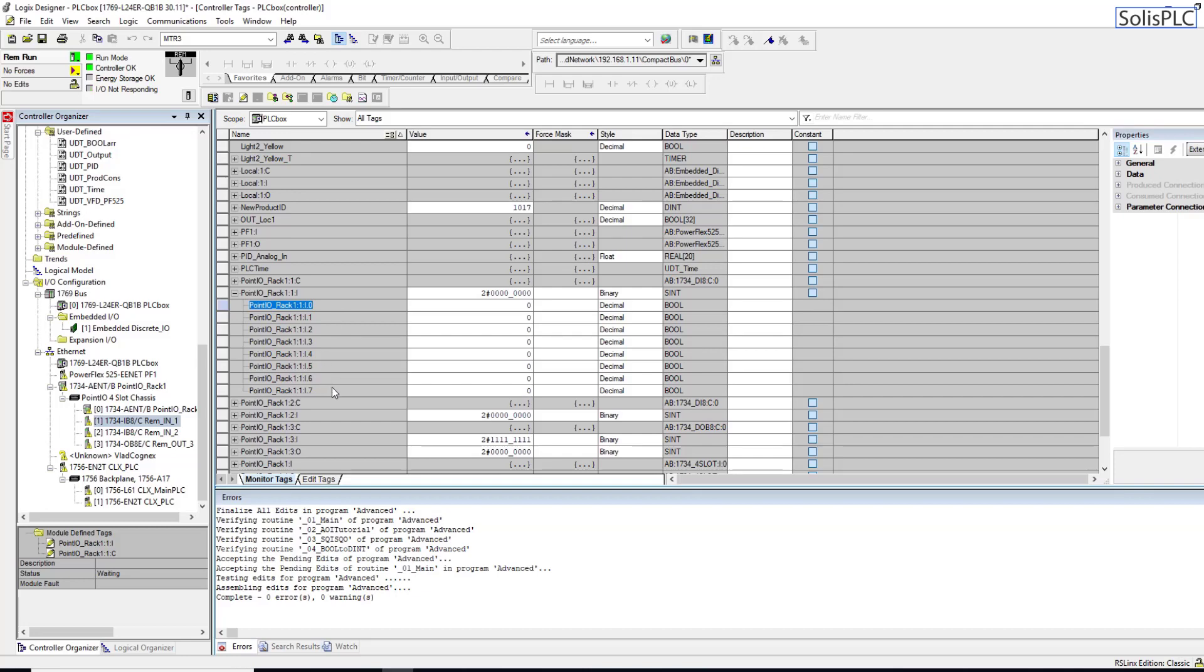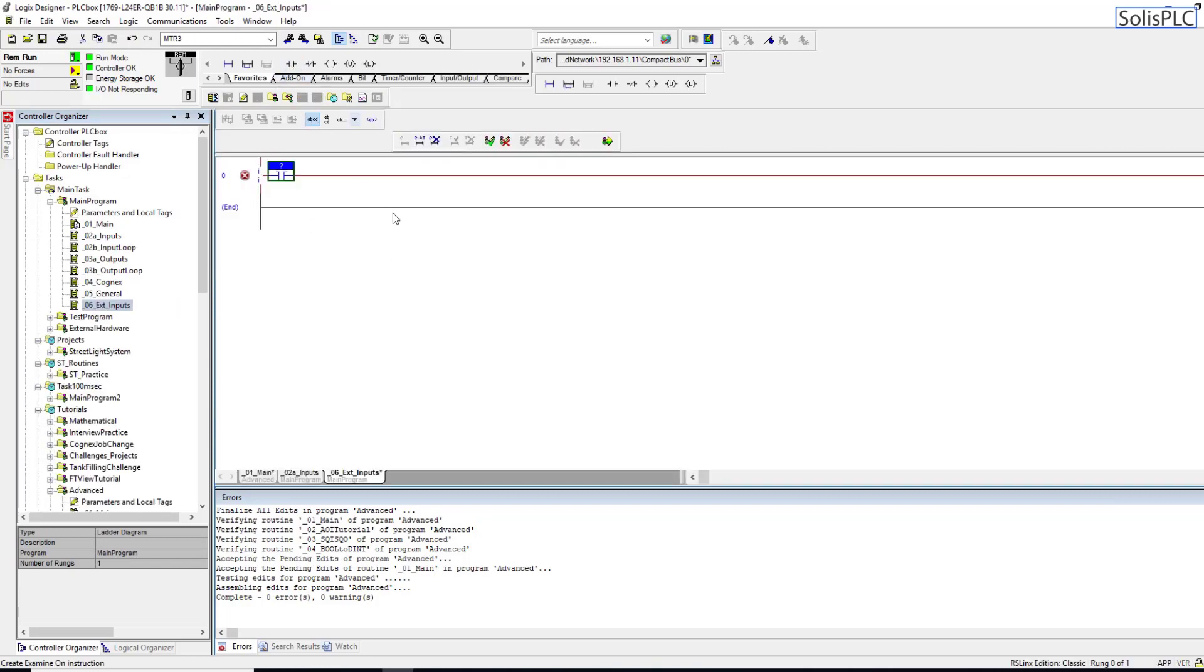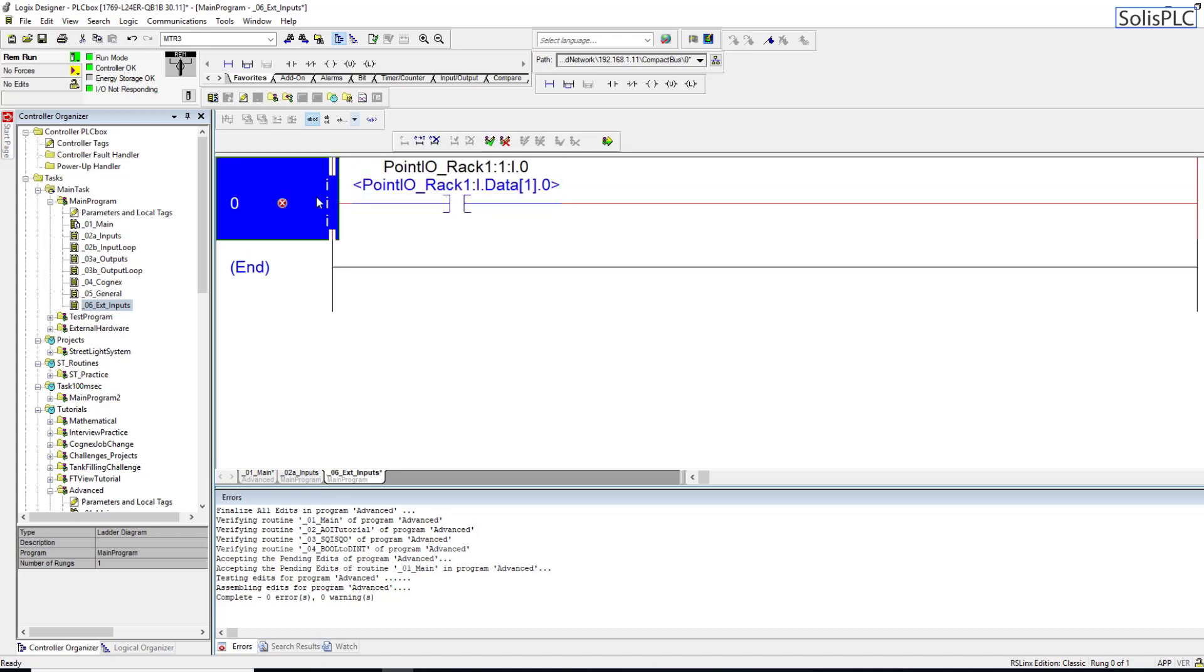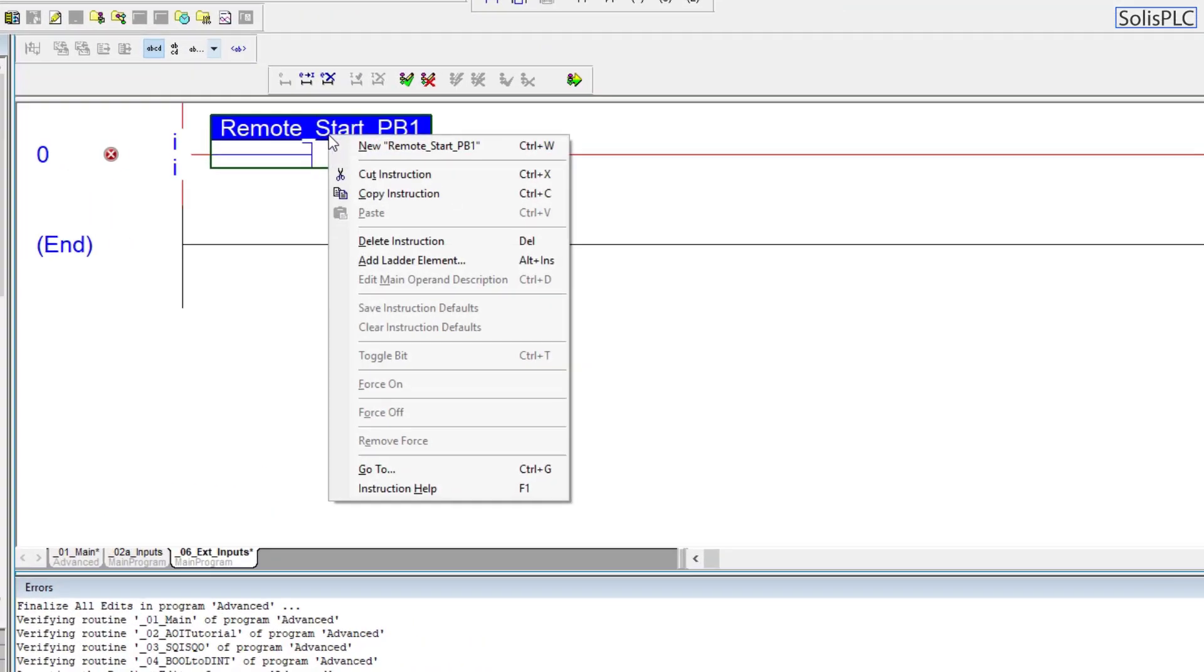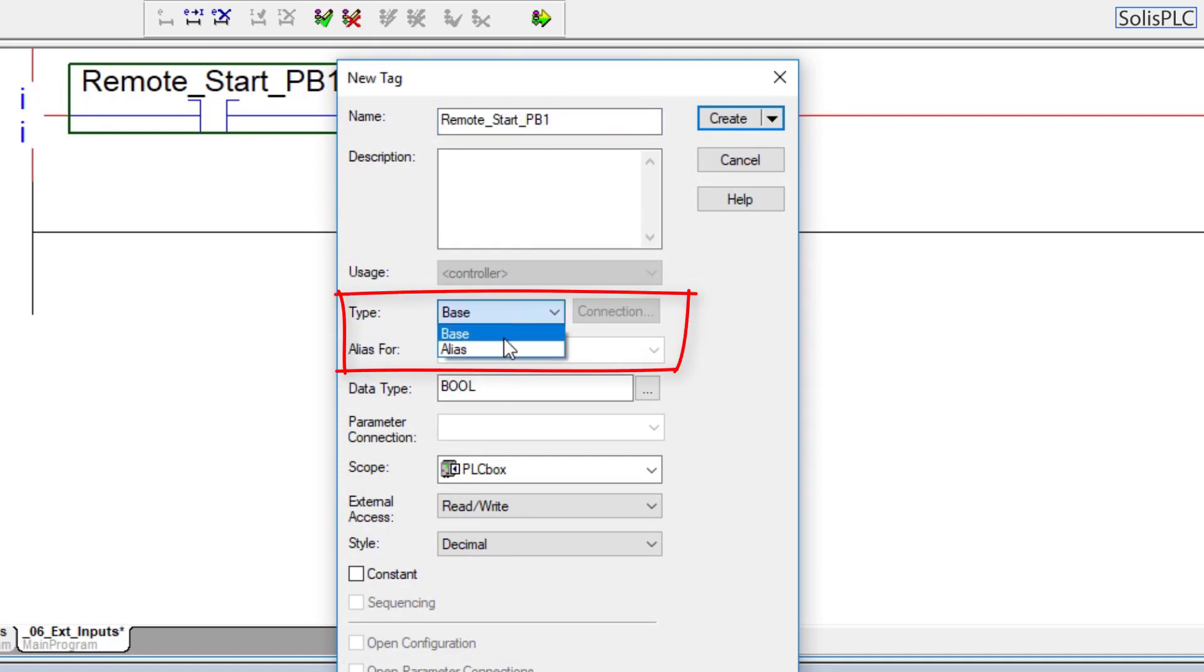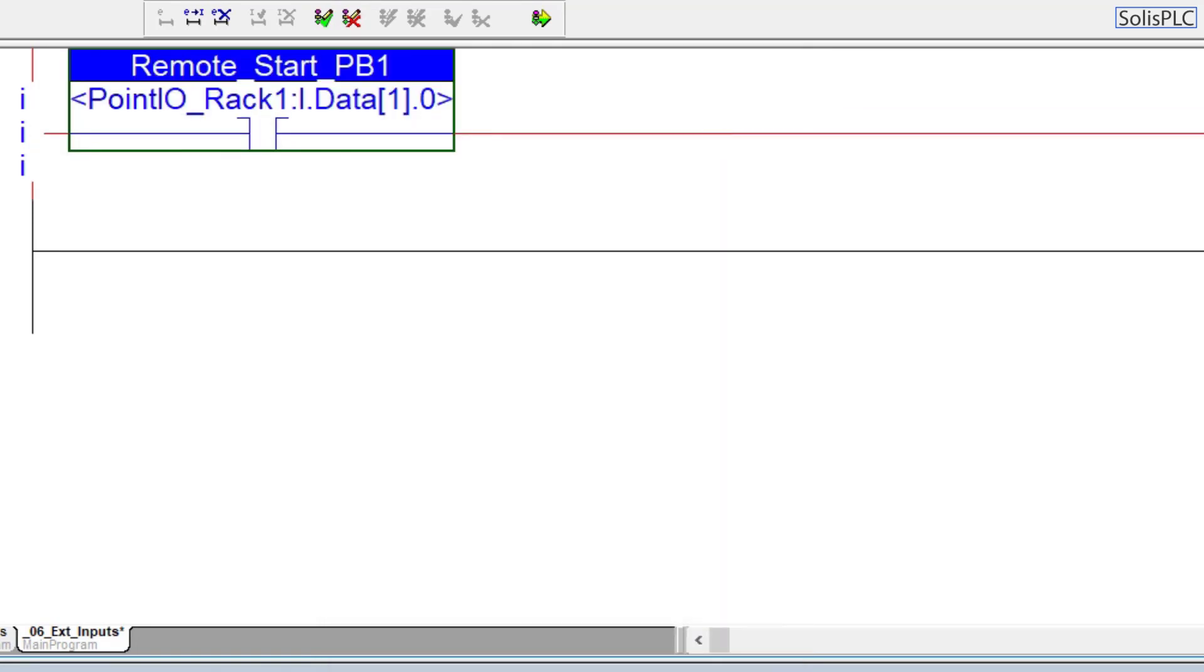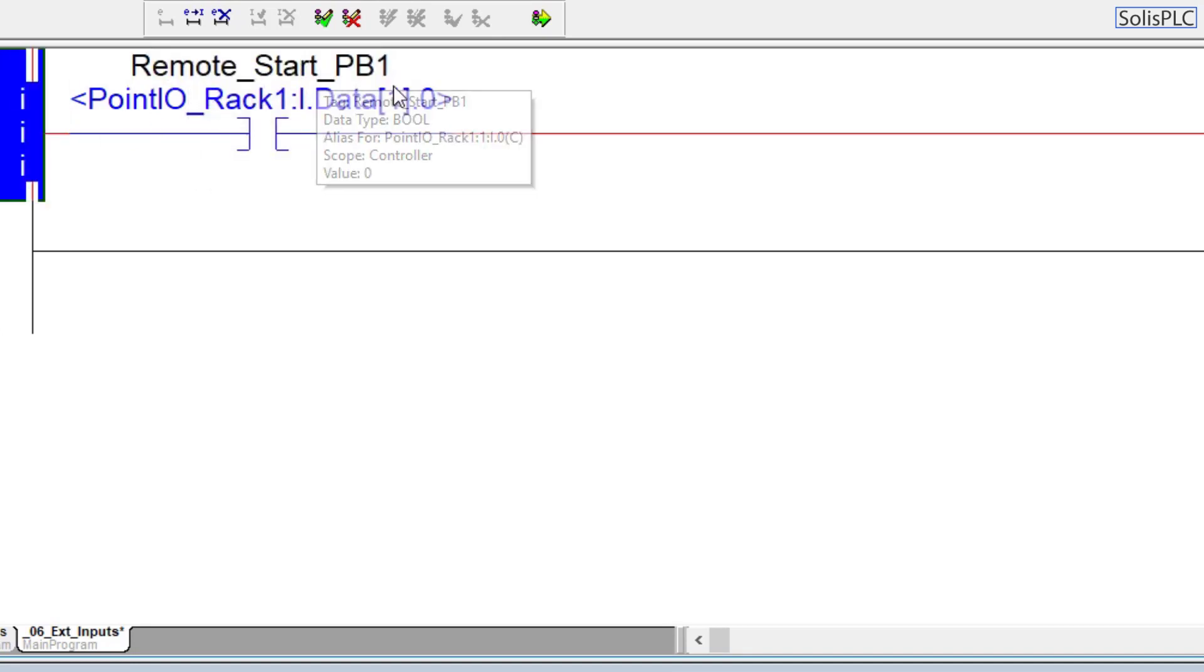I'm going to copy this and go back into the program External_Inputs. Instead of typing in this long name you can type in something like Remote_Start_PB1 - this is a remote push button which is going to be start. I'm going to right click this and create a new start push button. Instead of setting this tag type to base I'm going to select alias, and for alias I'm going to type in the tag which was brought in by the Point IO and hit create.